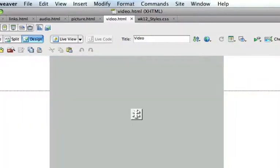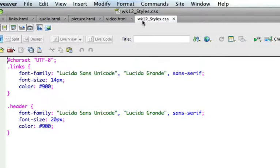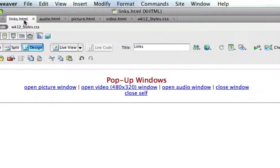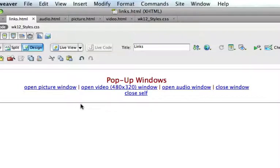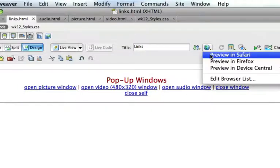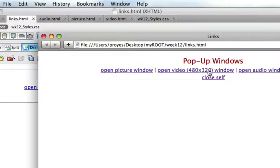Notice we don't actually see the video or the audio in Dreamweaver, and there's the CSS. As I mentioned, we added a close self button to actually close this window, and that's it.